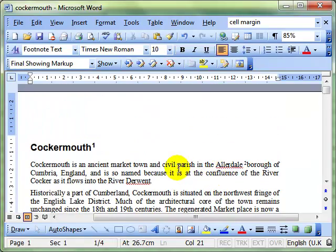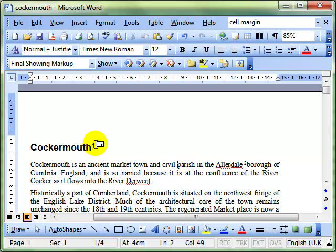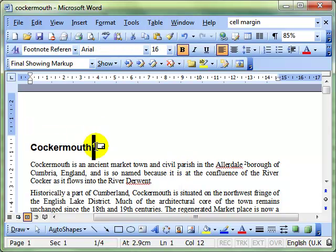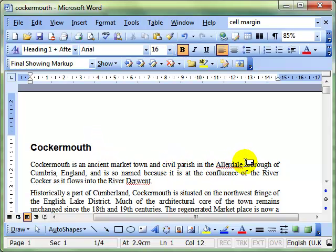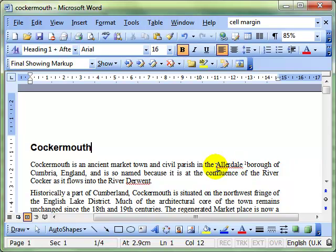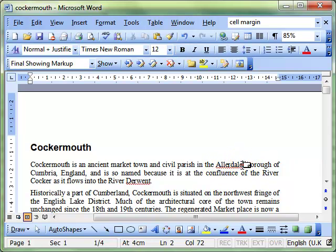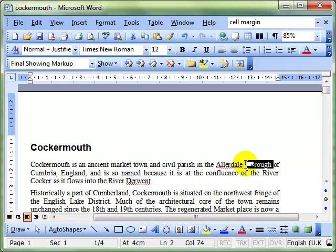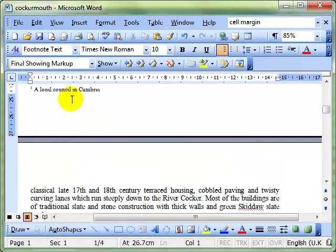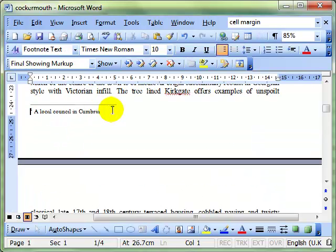To get rid of a footnote, we can simply select it and press the delete key. And automatically, the one on Allerdale has been updated to footnote number one. And if I jump down to that, you can see we've only got one footnote left.